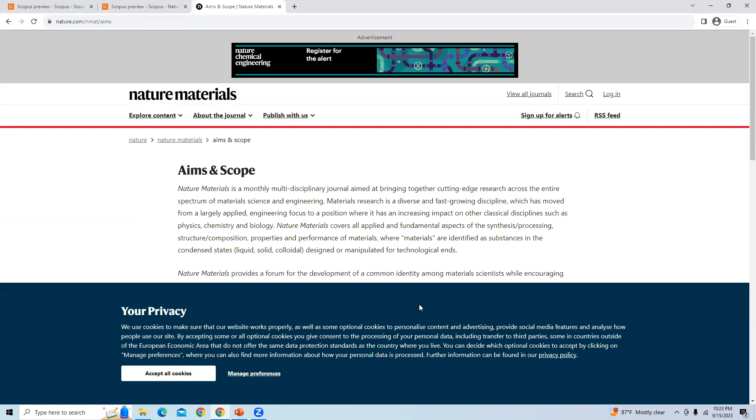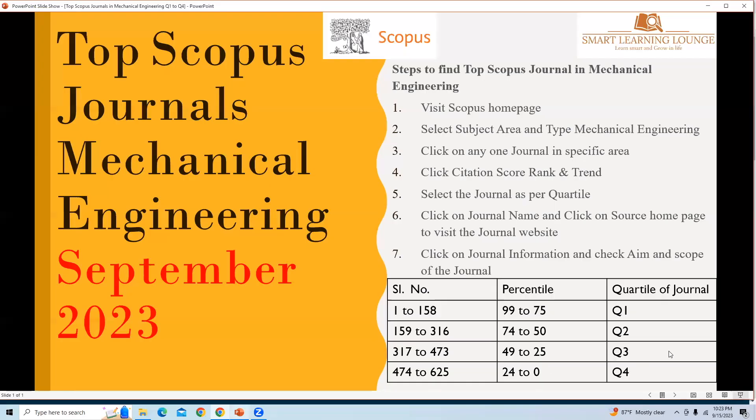Quartile two journals are from the top 26 to 50 percent. Quartile three is from 51 to 75 percent, and the remaining are quartile four journals. These are the steps listed here which you can use to find a journal suitable for your manuscript.